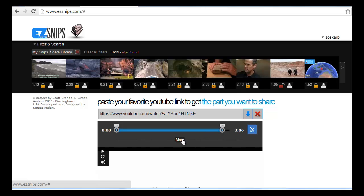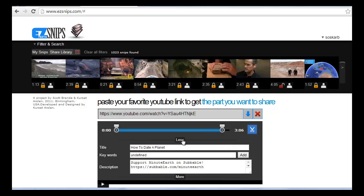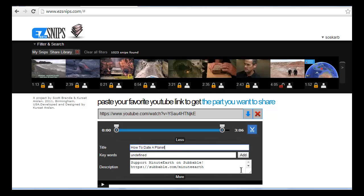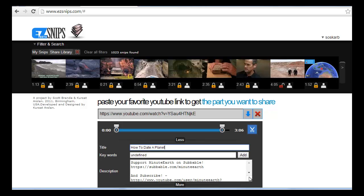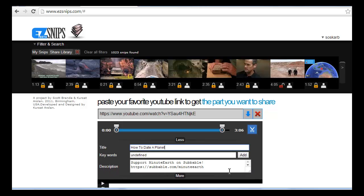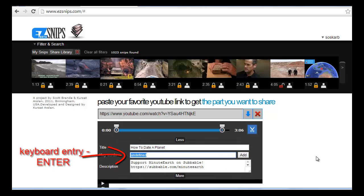Click the More label for additional input fields. Note the title field is filled in for you, and the description information too. But the keyword field remains undefined until you add your own.